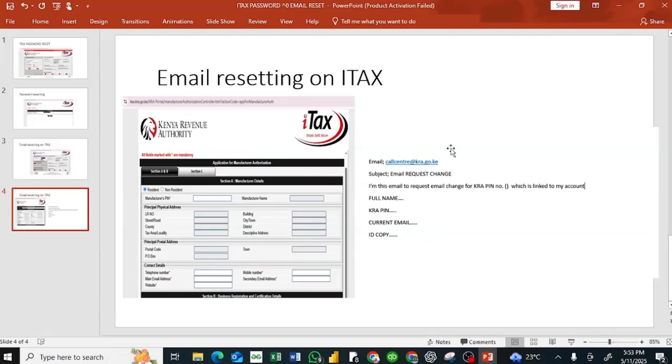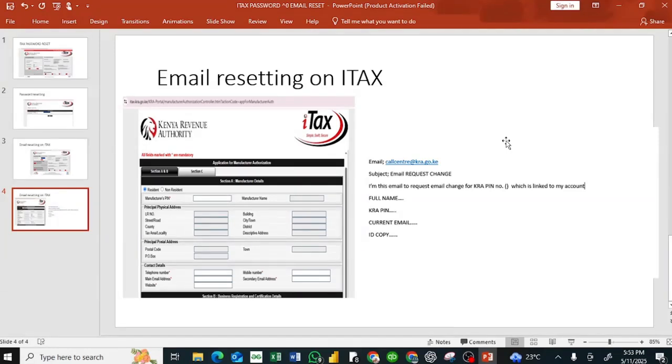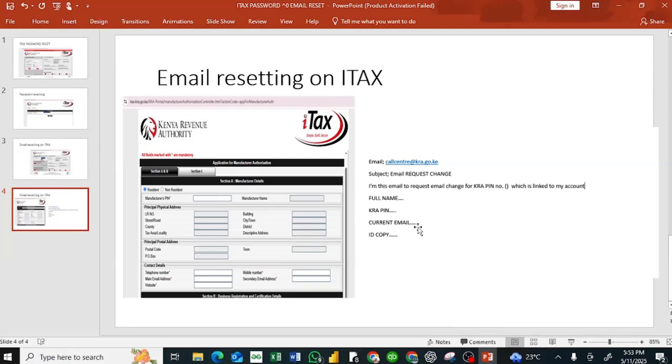In the body, write: I'm writing this email to request for an email change for KRA PIN, which is linked to my account. Then include your KRA PIN, the current email address, and attach a copy of your ID and submit. ITAX will reply within 72 hours, that is three days.